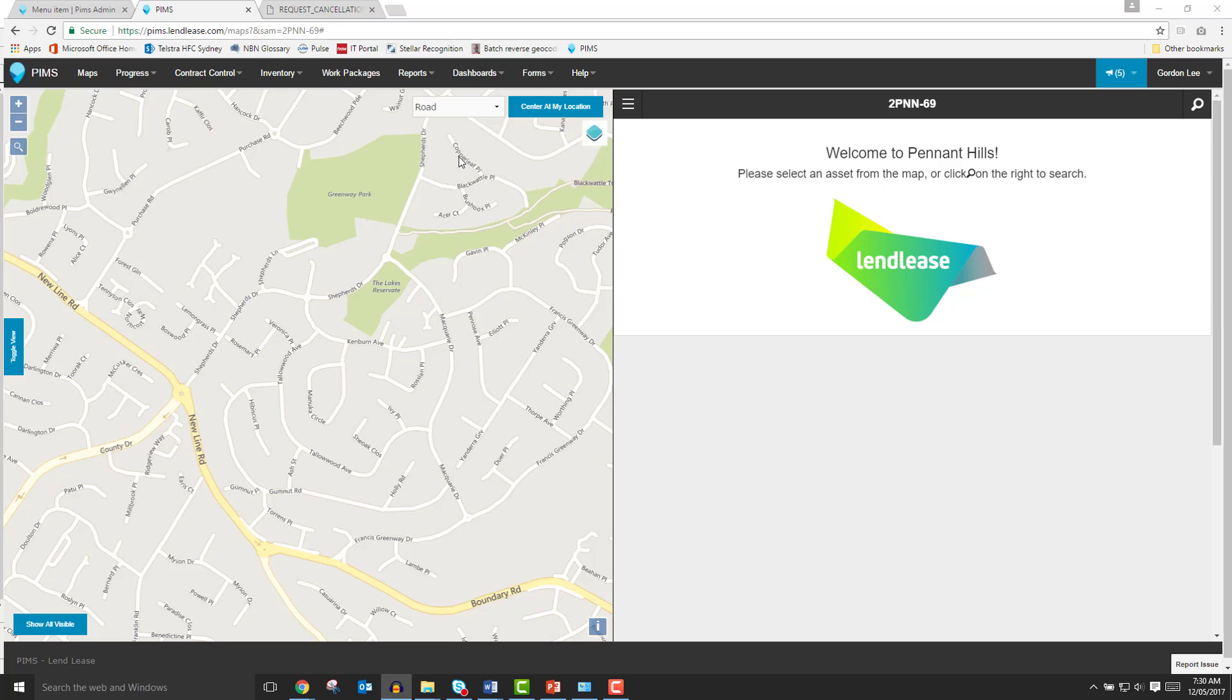In the top right corner of the map panel is the Center at My Location button. This feature is designed for use on mobile devices and makes use of your phone or tablet's GPS services. Once tapped, it will center the map on the best GPS fix your device has for your current location.